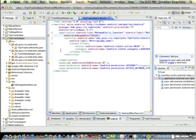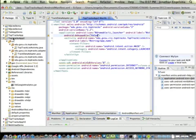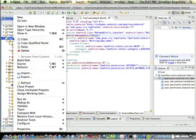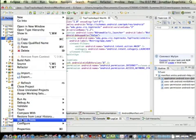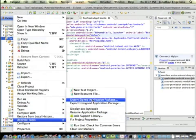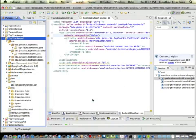First step is to build that signed version, so you're going to right-click on your project and go down to Android tools on the pop-up menu and you'll have an option there to export a signed application package. That's the option you want to pick.